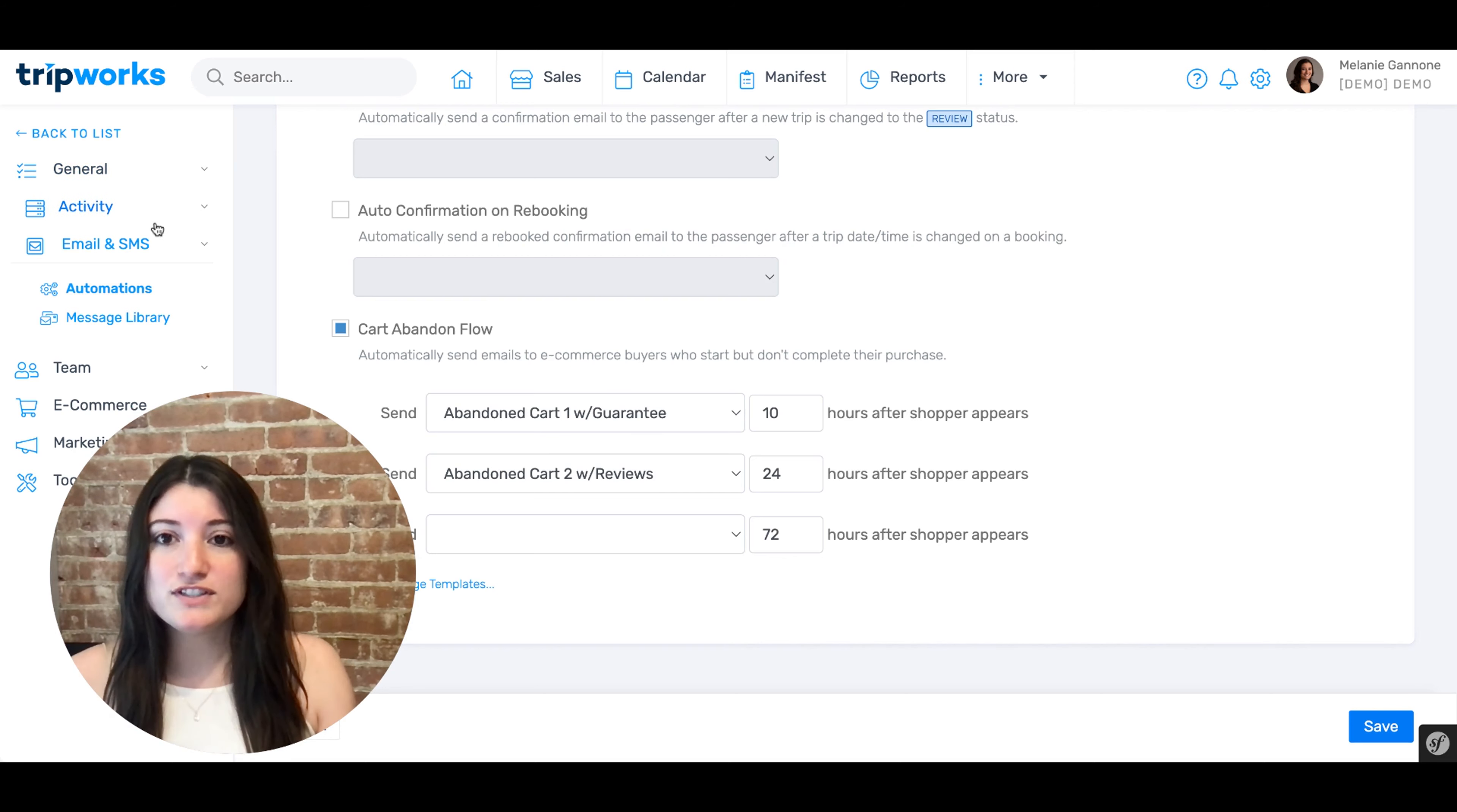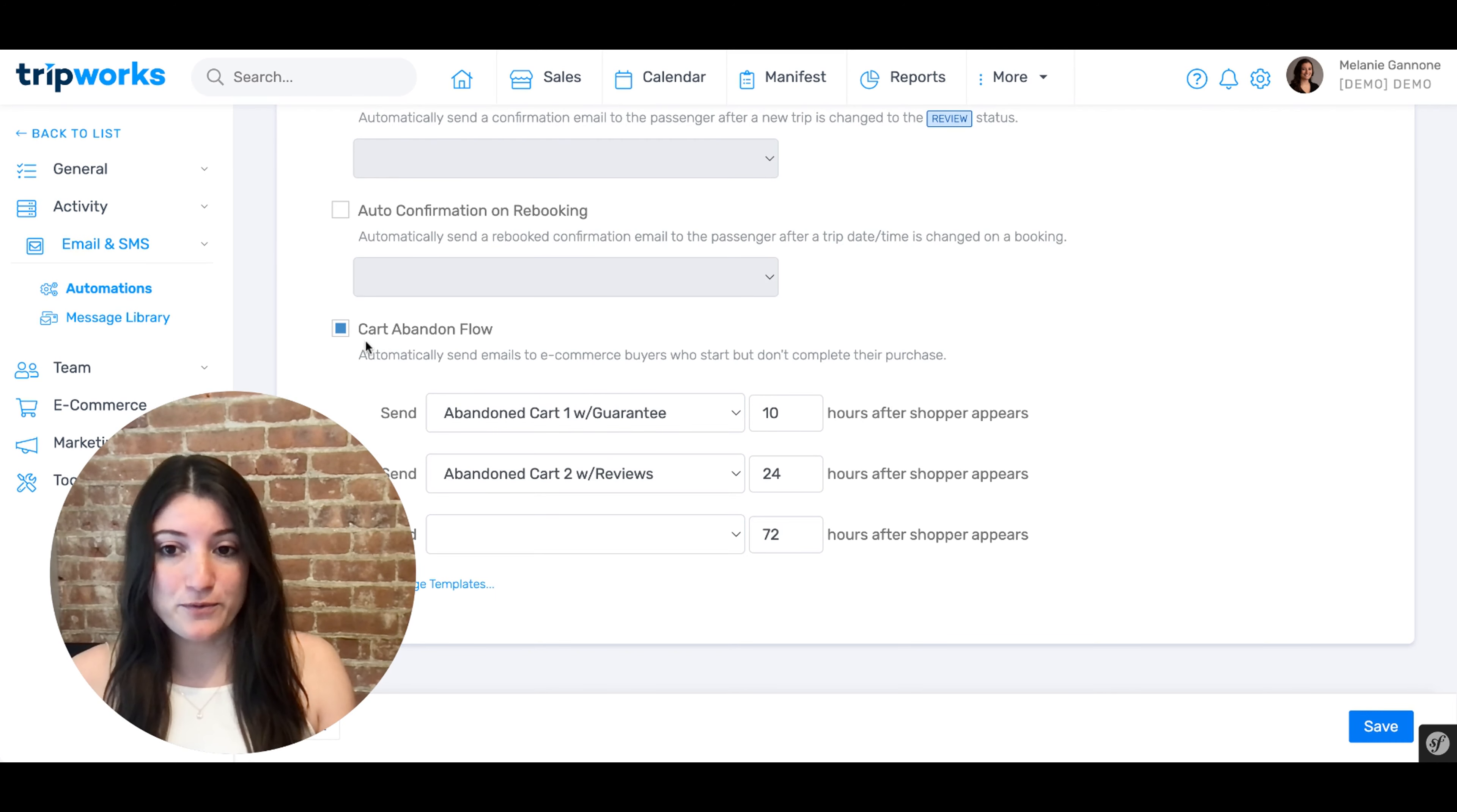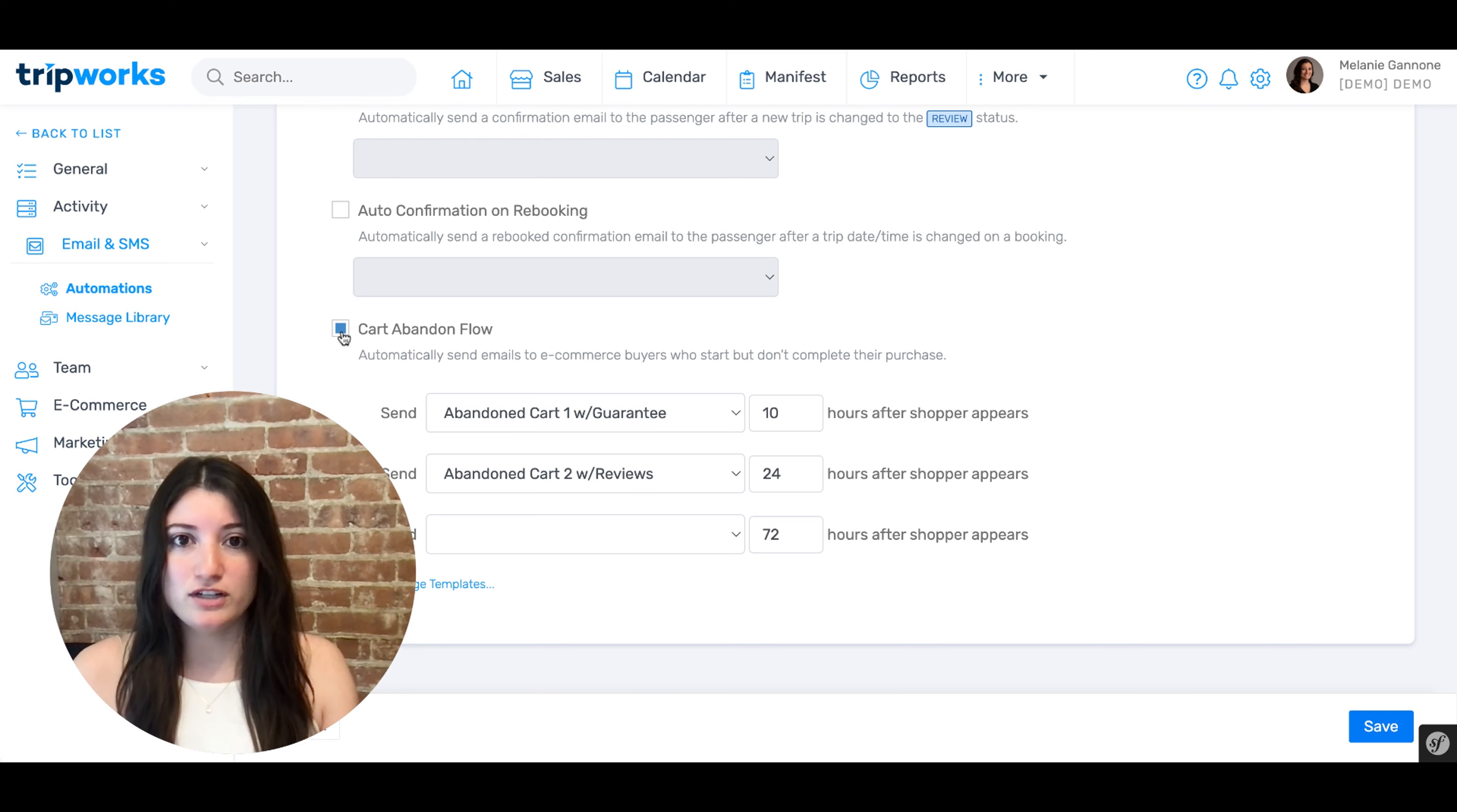Head over to the left menu and under email and SMS, select automations. Scroll to the bottom of the page to view the settings for your cart abandoned flow. If you for some reason prefer not to utilize the cart abandoned functionality, just uncheck the box here to turn it off.